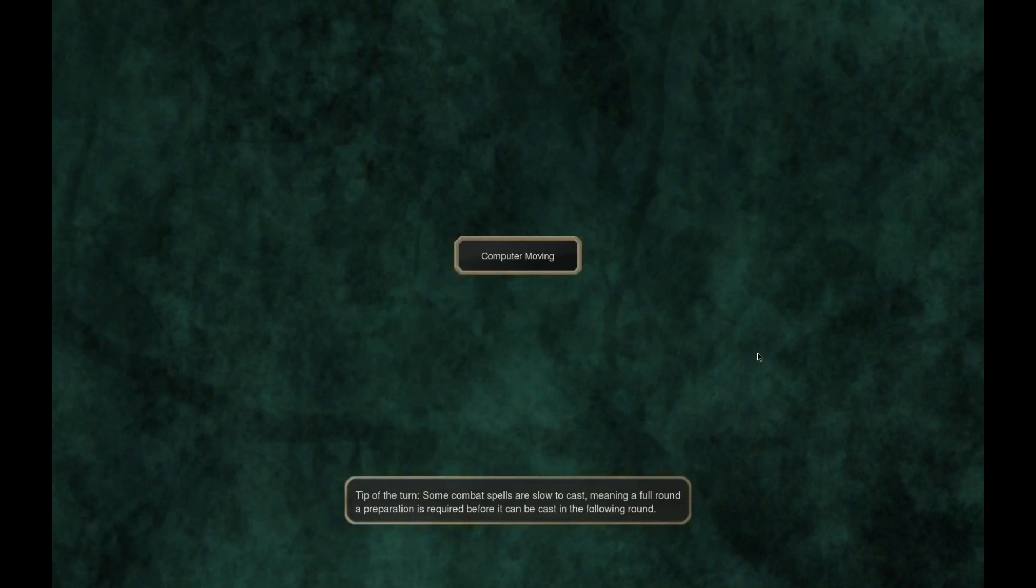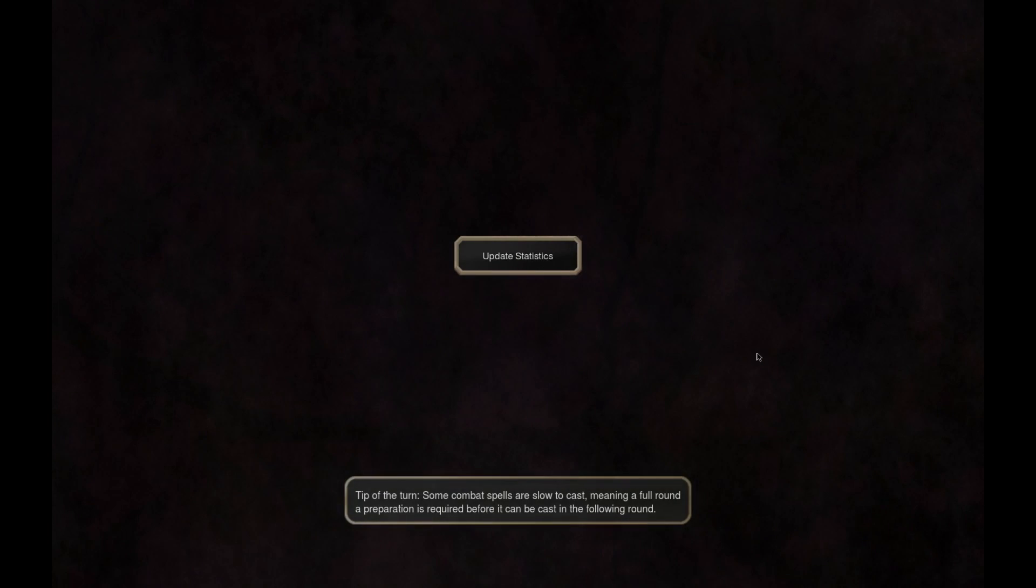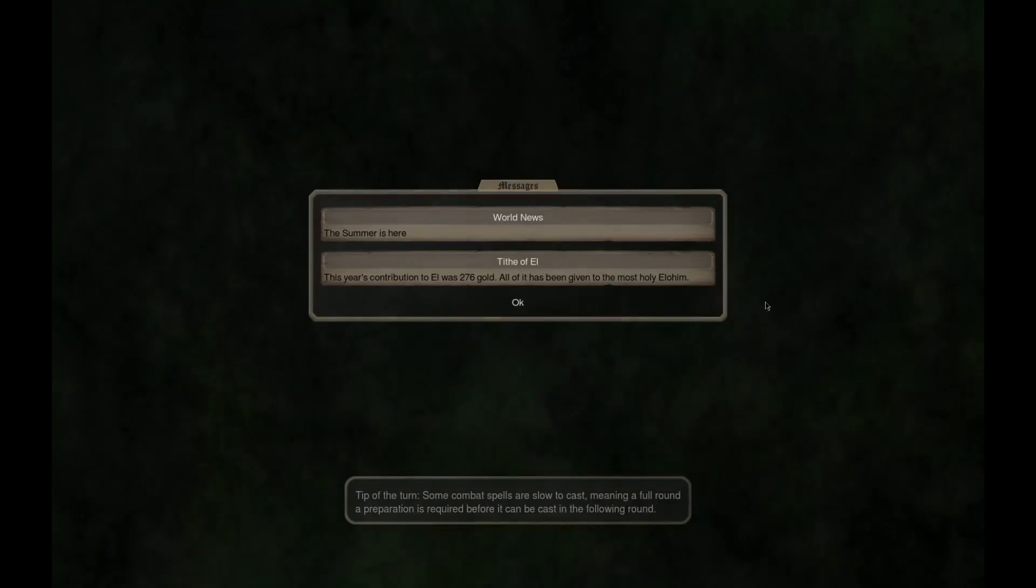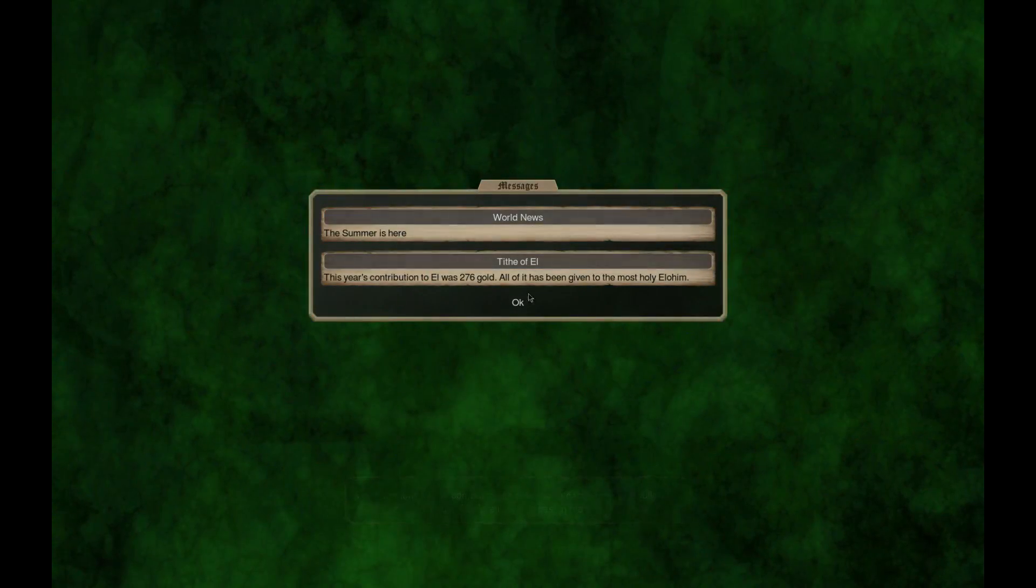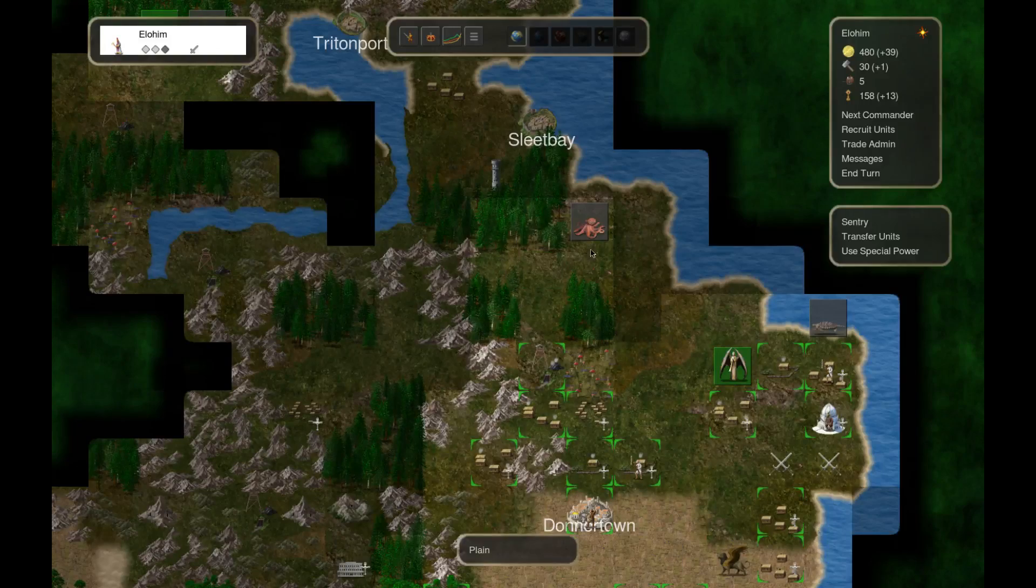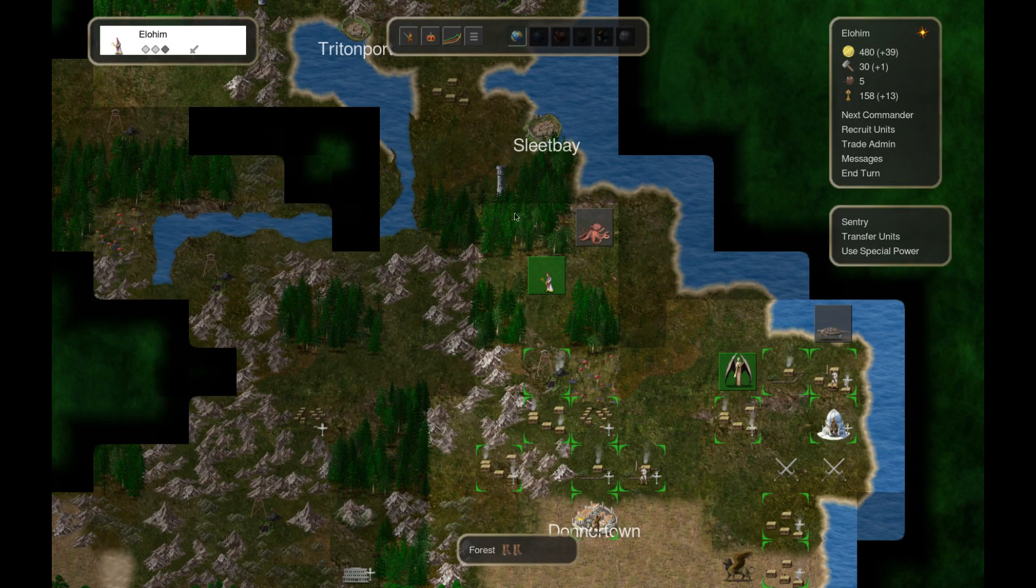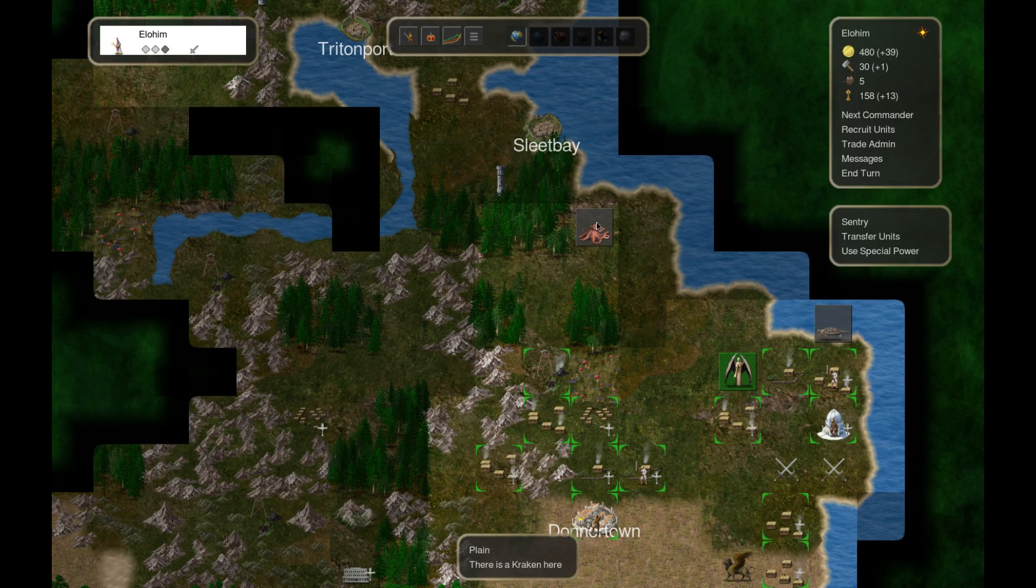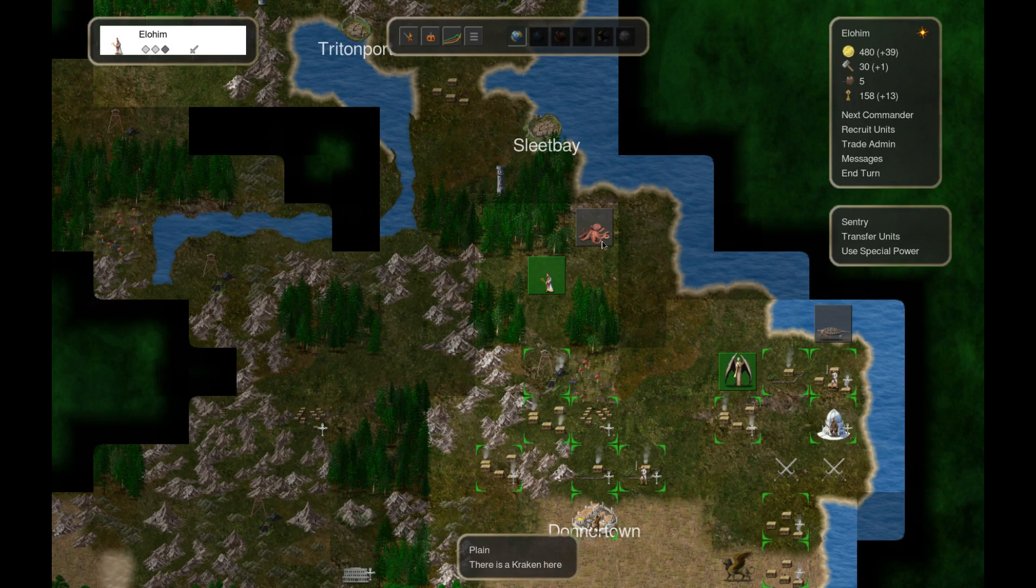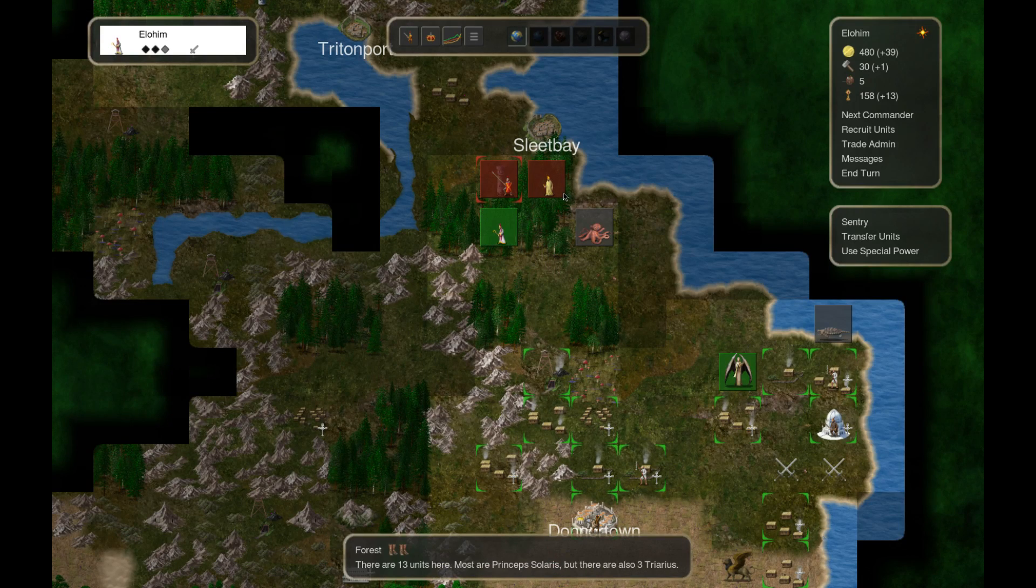Yeah, let's make a move over here. We'll just take another big sweep. 276 gold, very nice. Very nice. I think we just kind of go this way.